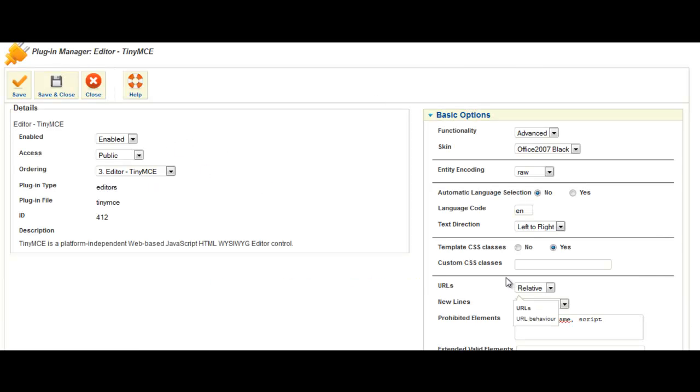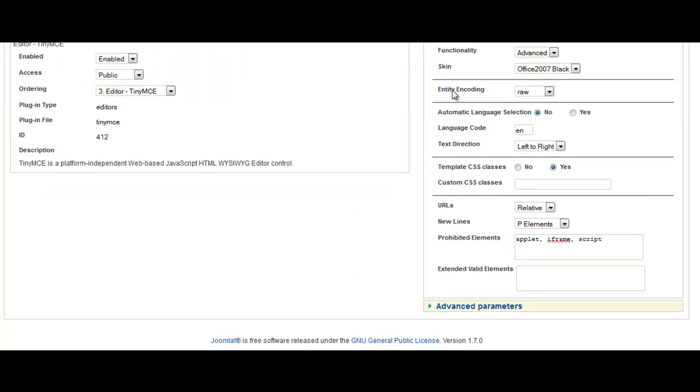And in this section here, look to the right where the basic options are. And in prohibited elements you'll see a list here: Applet, iframe, script. This is basically the reason why it's stripping out the code. Because it sees an iframe for an embed code and it wipes it completely out.